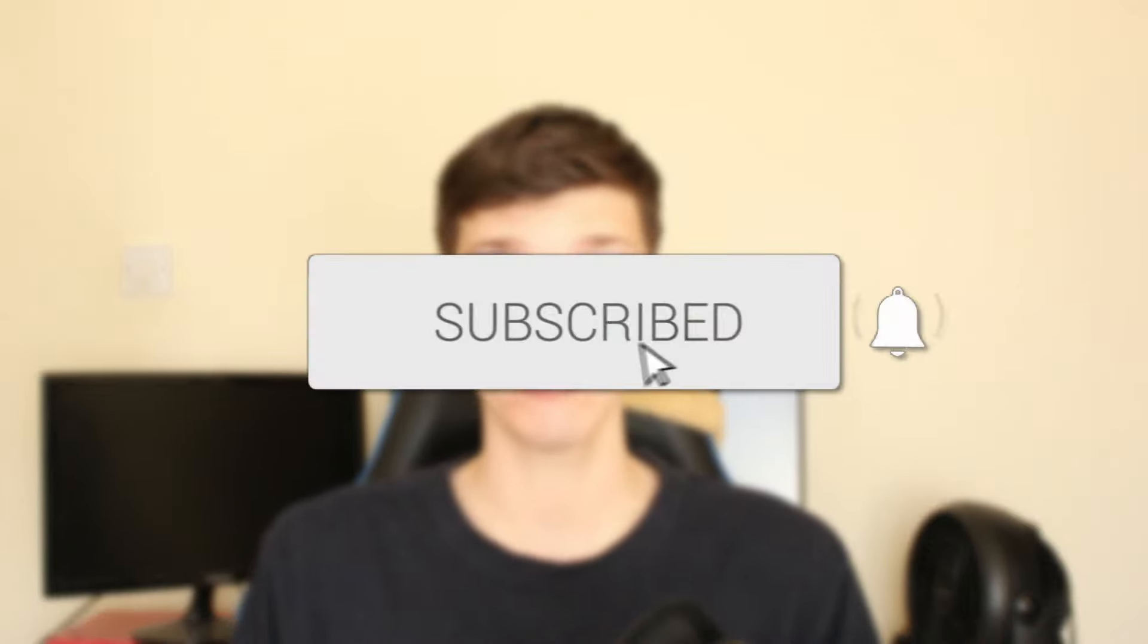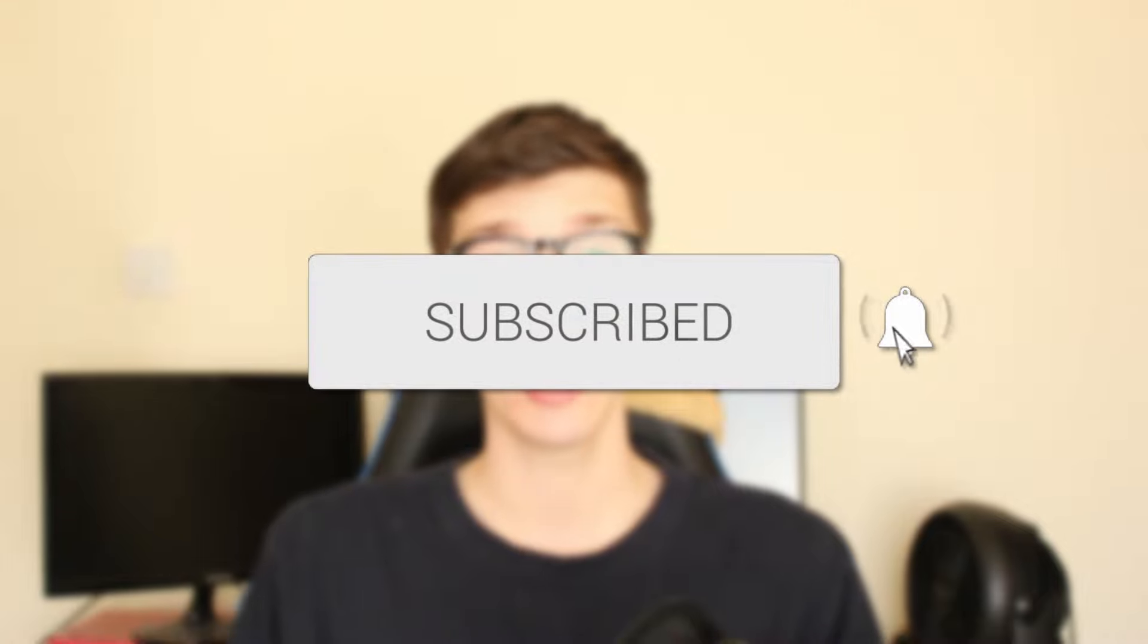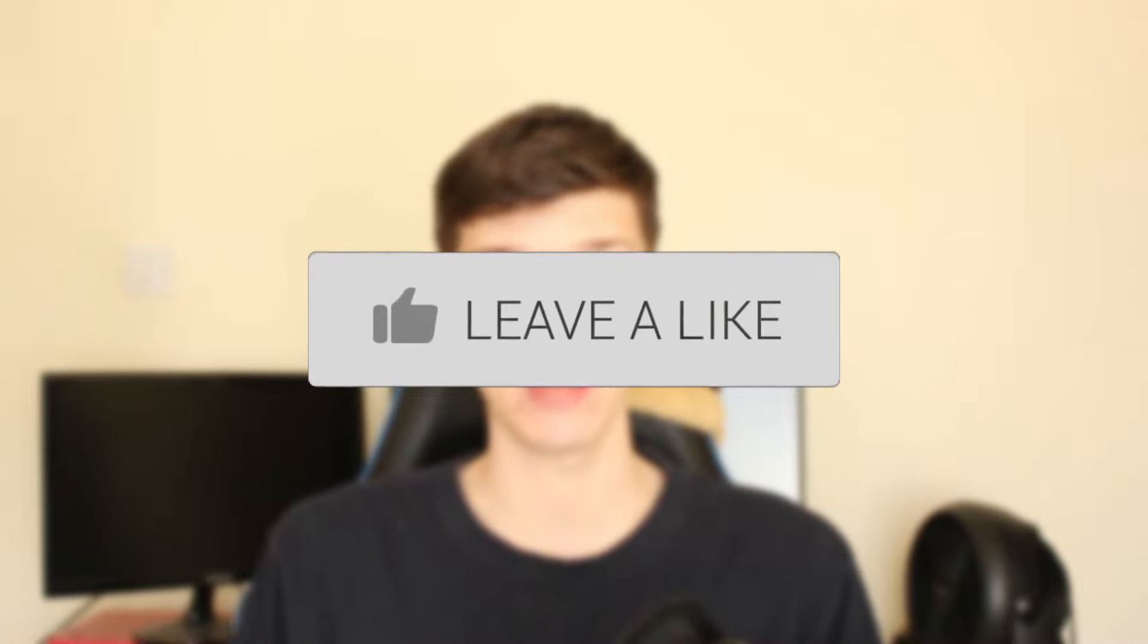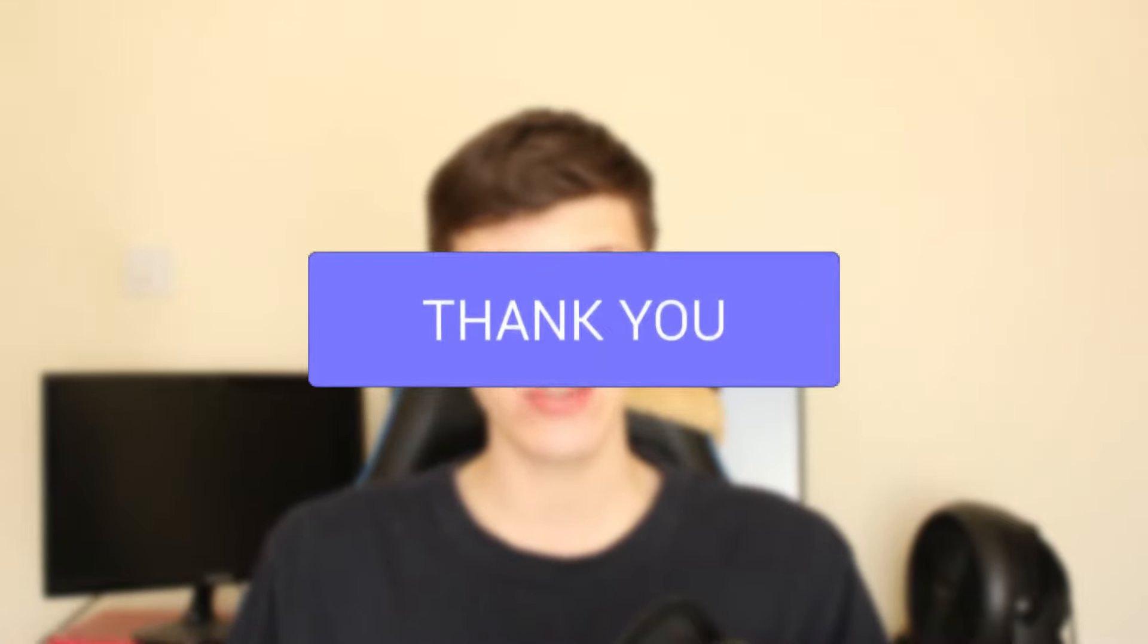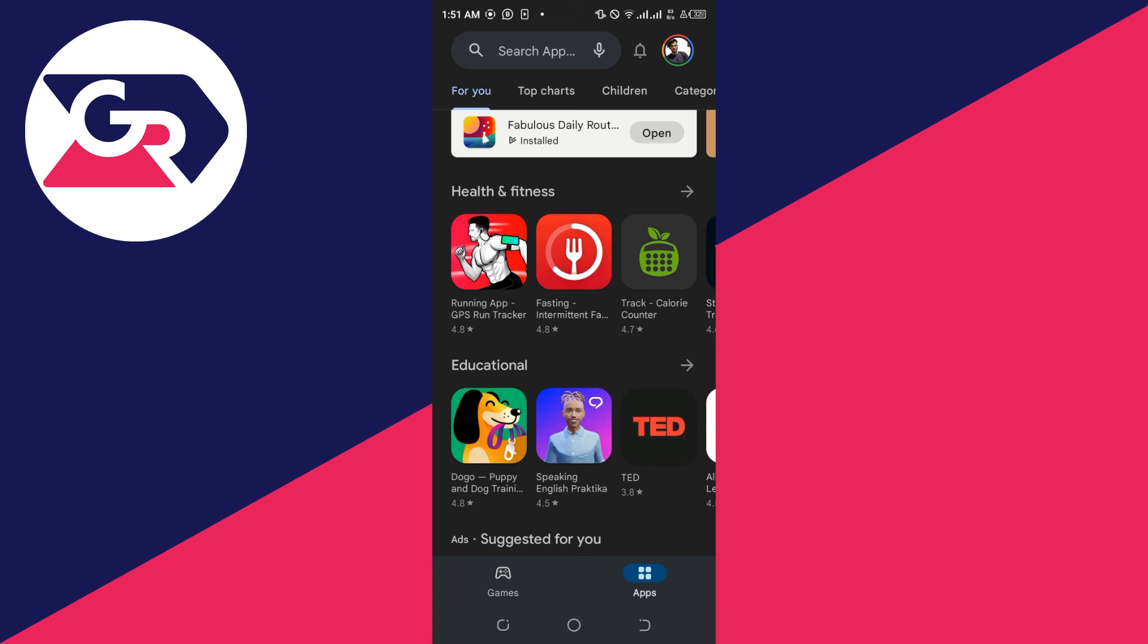I'll show you how to add a payment method to your Google Play account. If you find this useful, please consider subscribing and leaving a like. Let's do this.